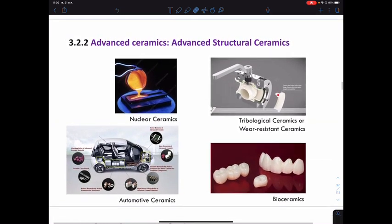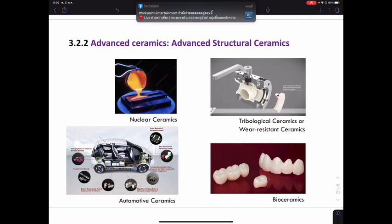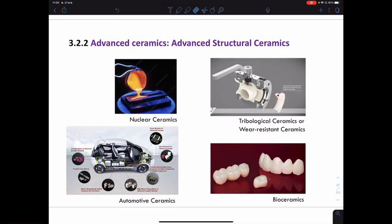Advanced ceramics can also be used in nuclear ceramics, automotive applications, wear-resistant ceramics, and also bioceramics. Bioceramics are ceramics that have applications in contact with biological organisms and have advantages in medical applications — they are compatible with the human body and do not give off toxins. For example, we use ceramics to make artificial teeth and artificial bone to help patients repair parts of the body.